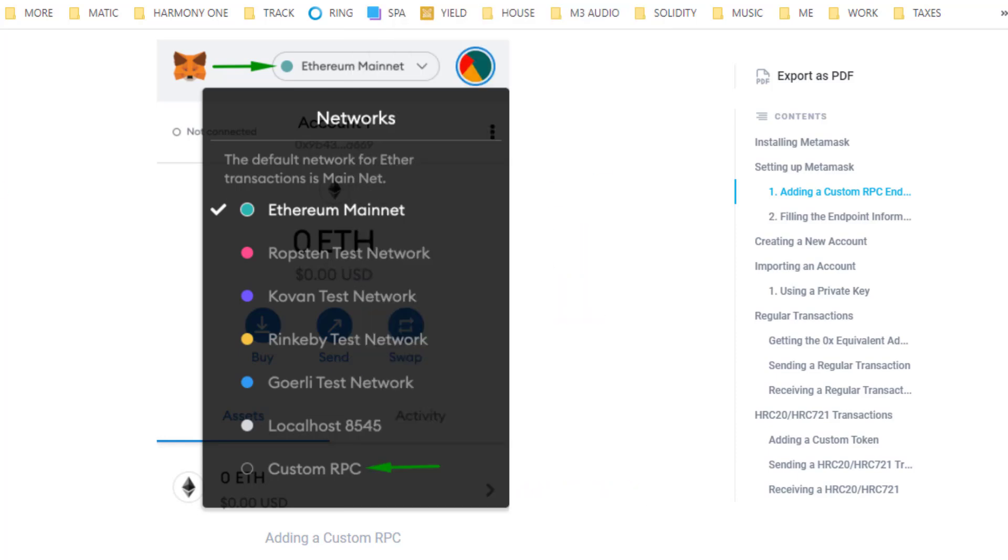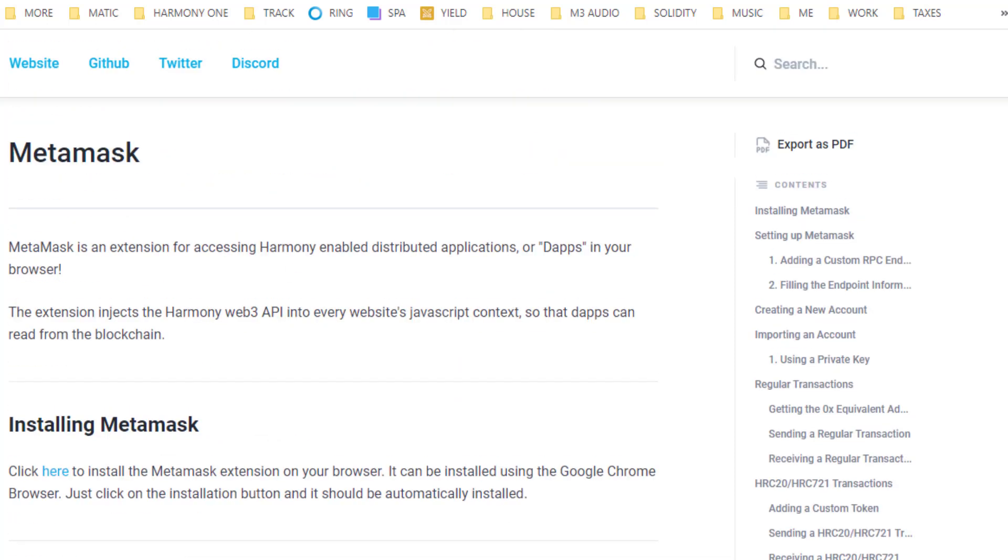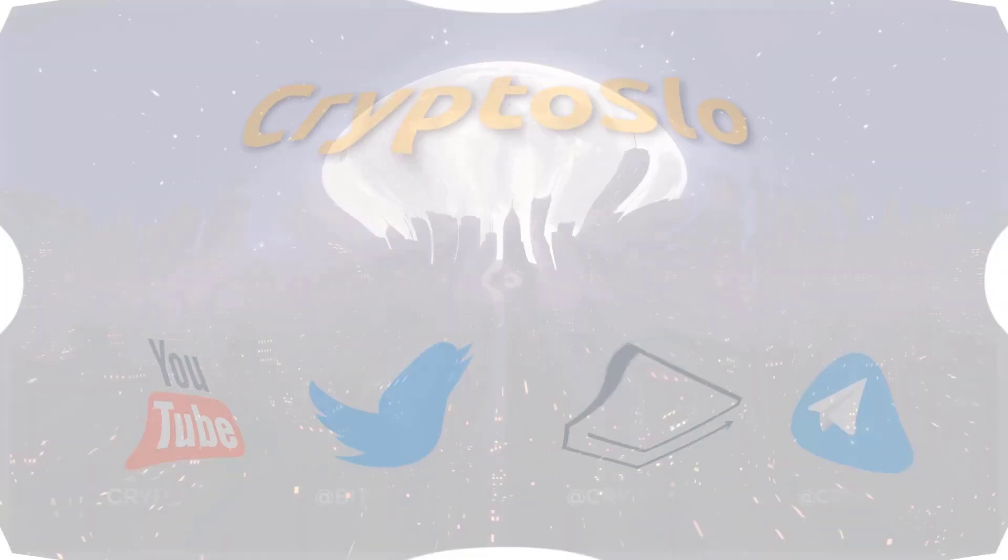Hope you enjoyed today's video. More videos will be focused on Harmony One as this new DeFi unveils itself. As always, like, subscribe. This is Crypto Slow. If you're not talking gains, then we're not talking.